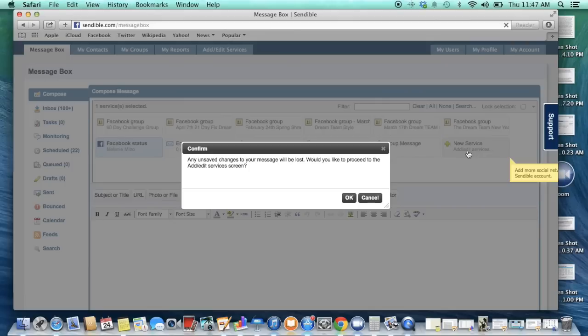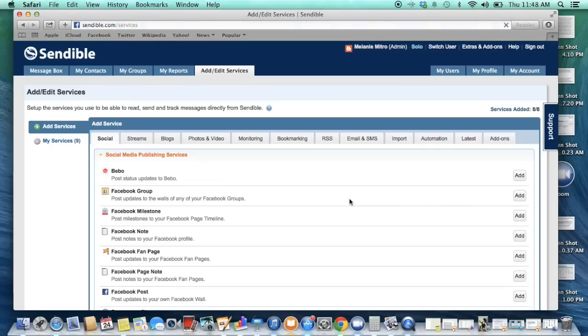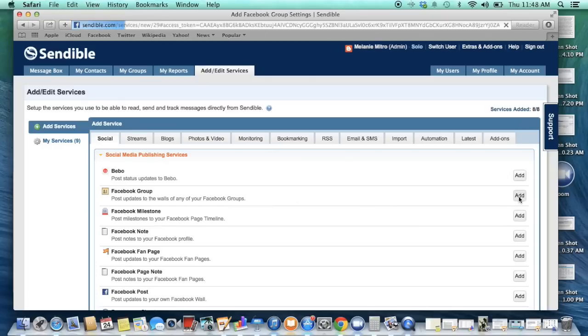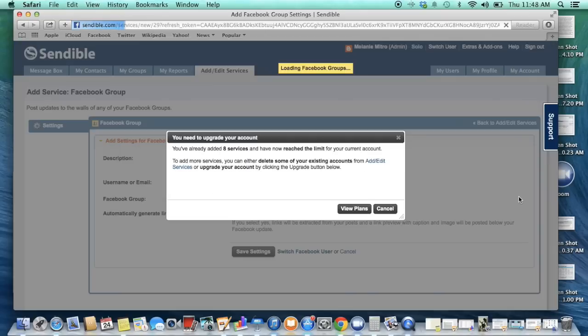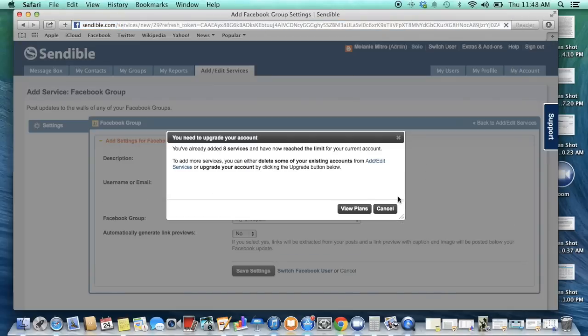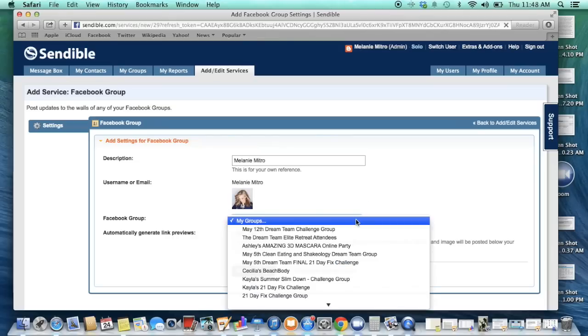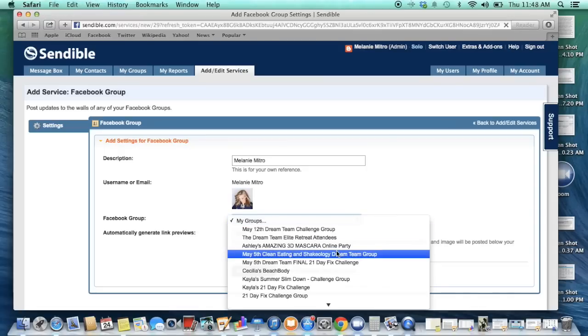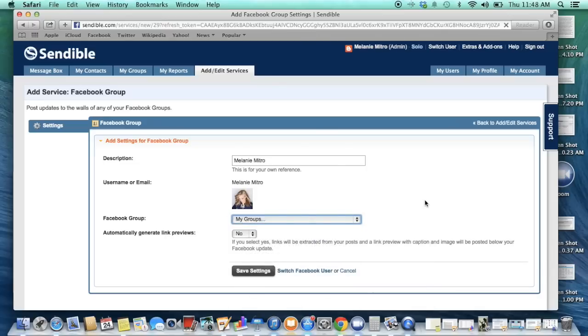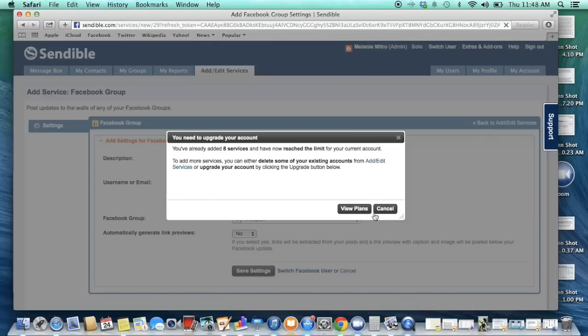So if you want to go and add a new group you would go to that new services ad and you're going to go to where it says Facebook group. And this is really the only one that I personally use here. And so the plan that I have I believe is $10.99 a month and I can have up to eight different groups. I know there's another one that's $4.99. So you go in and you pick from your Facebook groups and you say I want to add whatever my May 5th clean eating and Shakeology group. Then it's going to add it and you click save your changes.